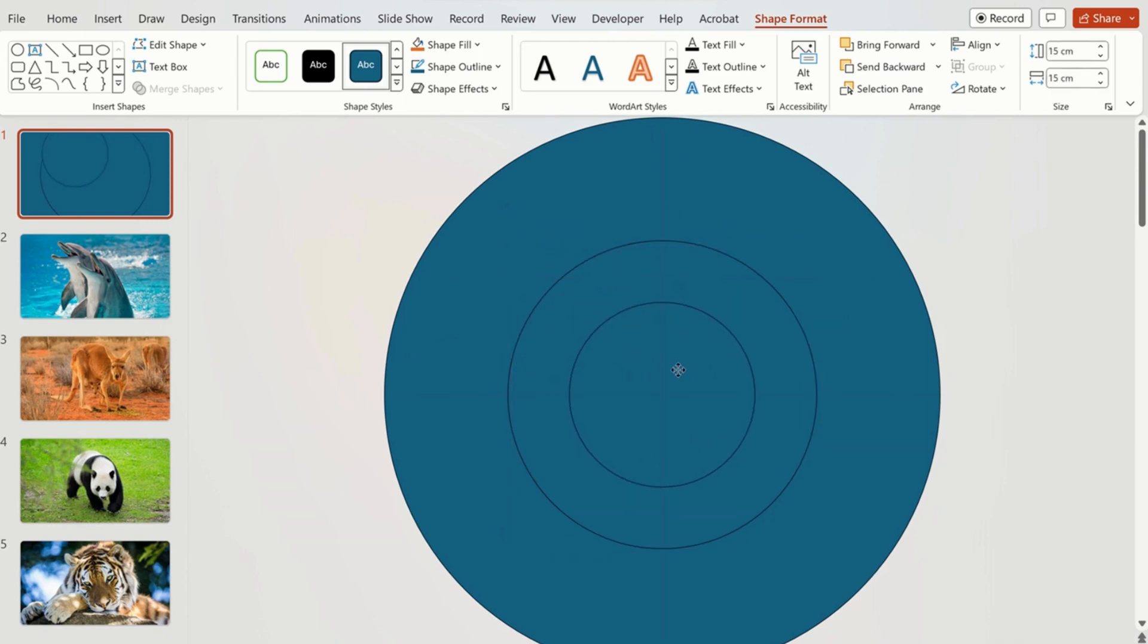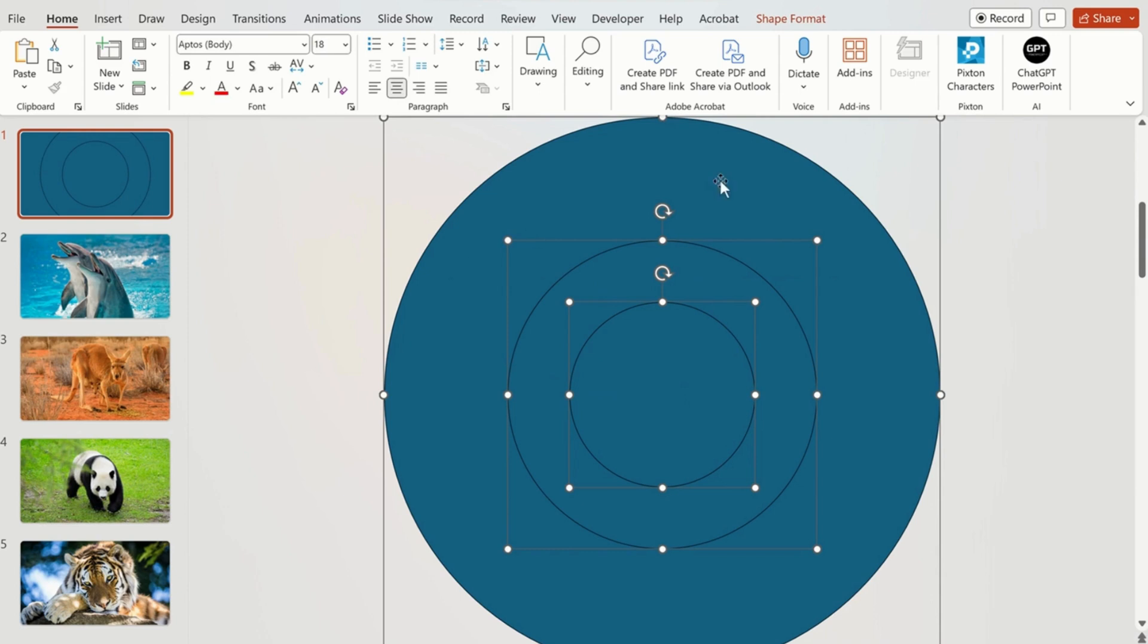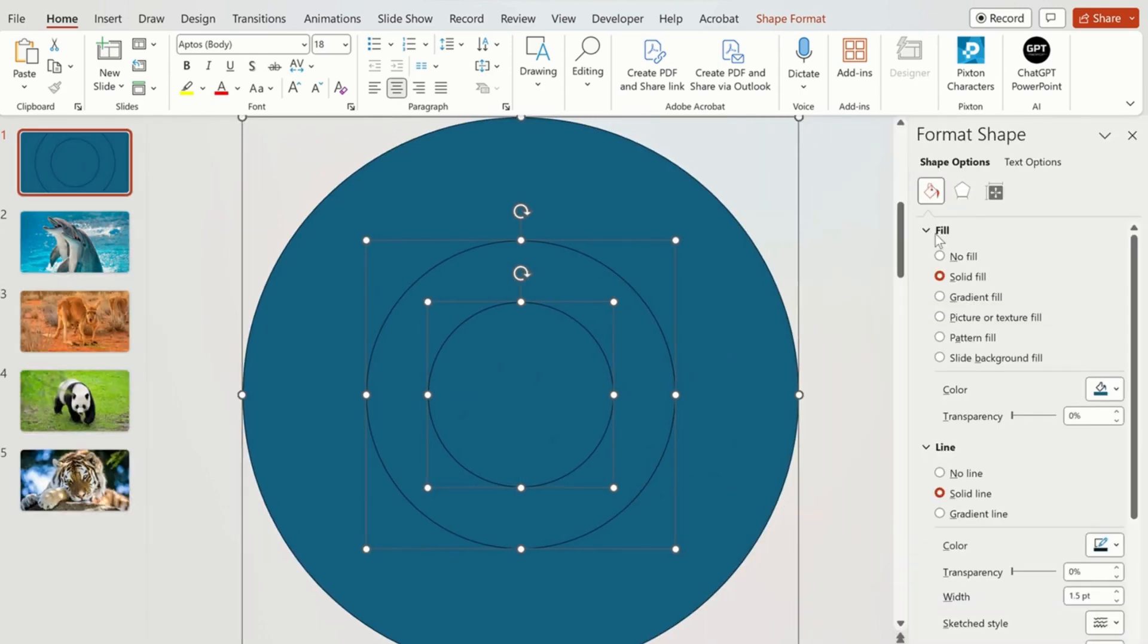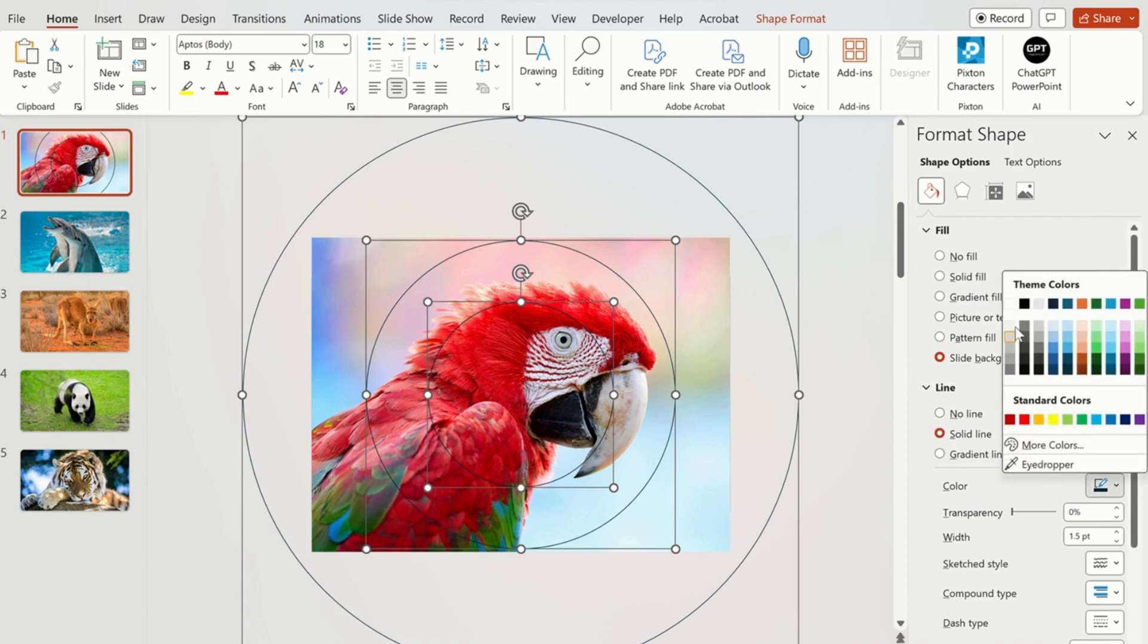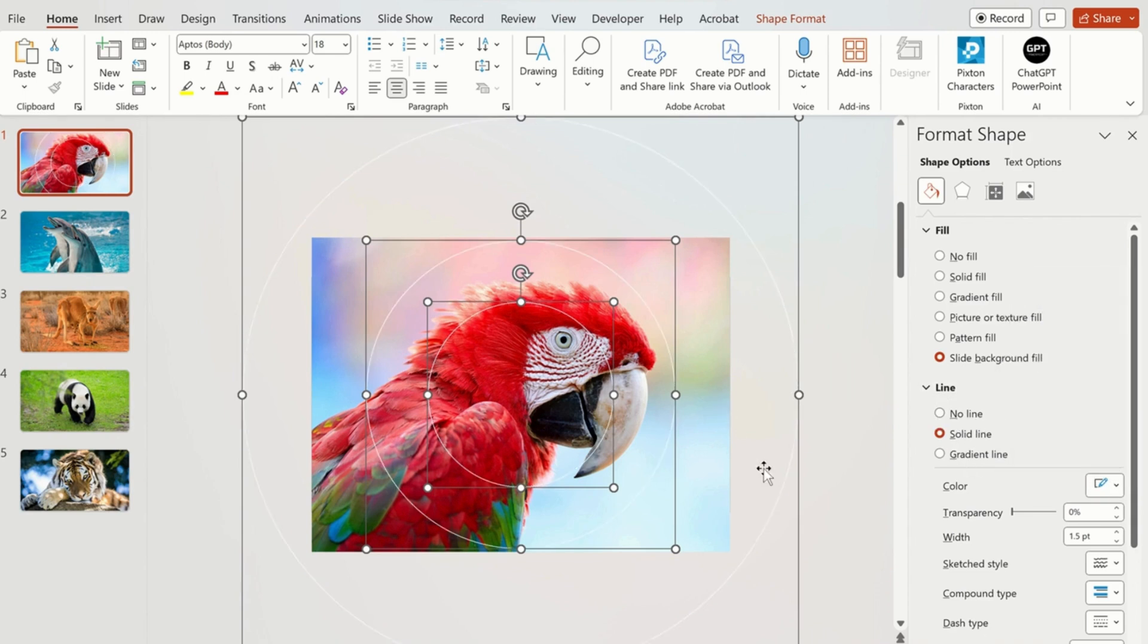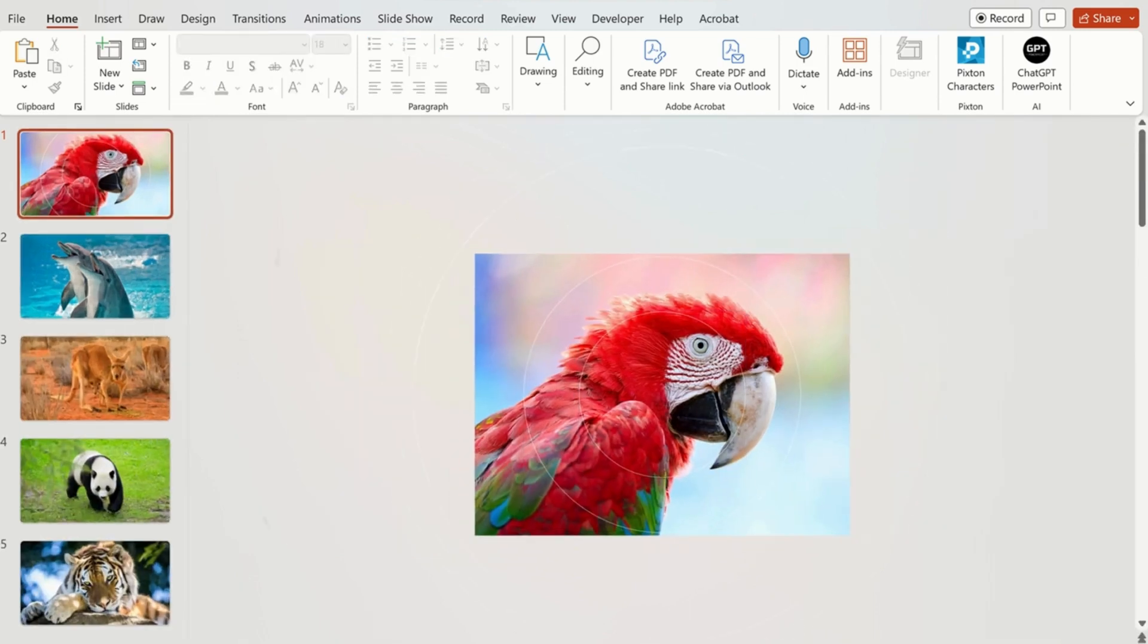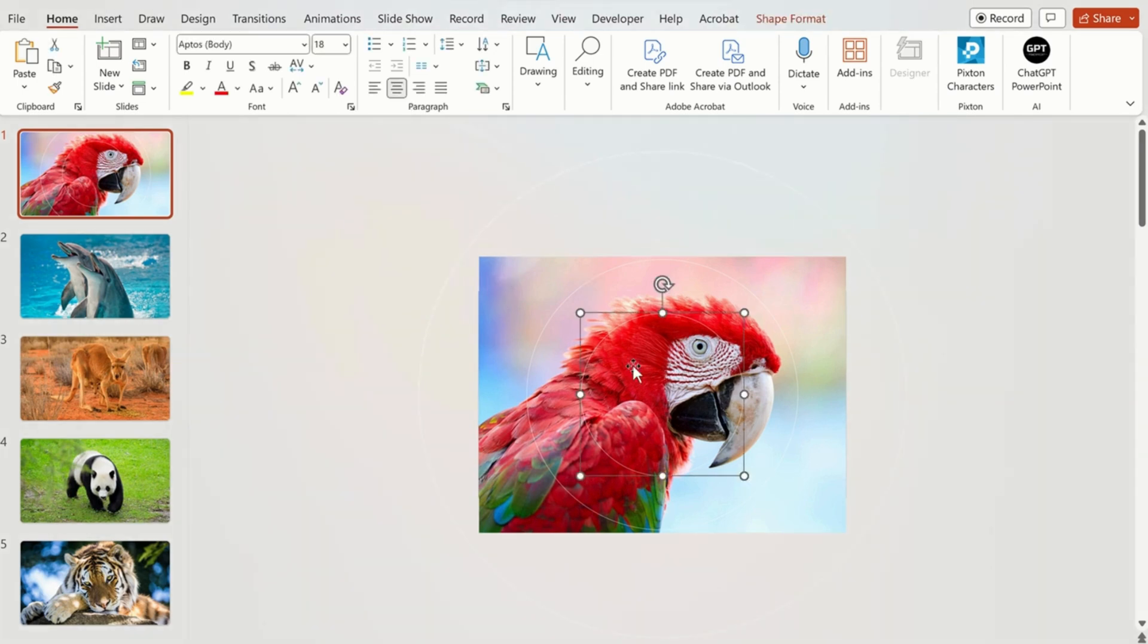So now we are going to use the Shift key to select all the three circles and right clicking on your mouse and click on Format Object. In the fill option we have to click on slide background fill, and in the line option we have to select the line as white and change its transparency to 50%. So now all these three are done.